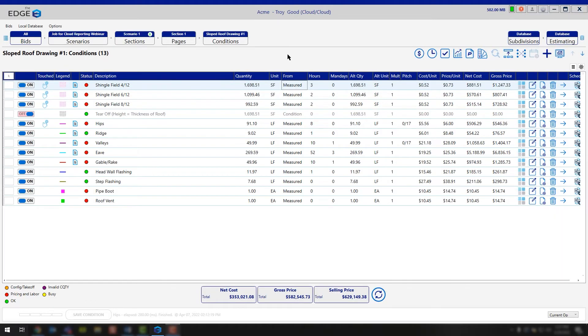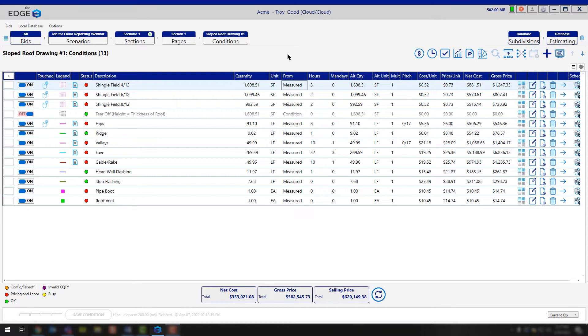Today we're going to cover how to assign the pitch at the page level but also at the condition level, so that if you have different fields on your roof that you need to measure with different pitches, you get the accurate quantity of material.